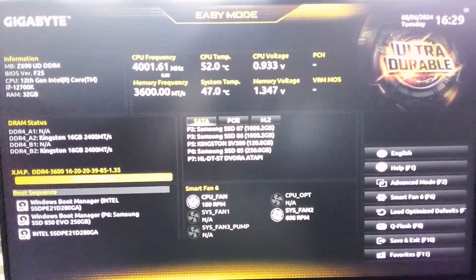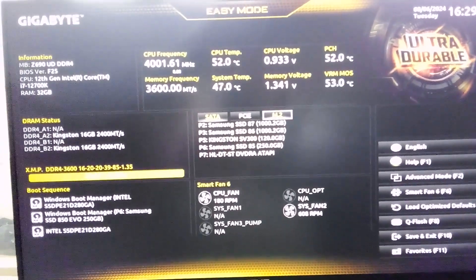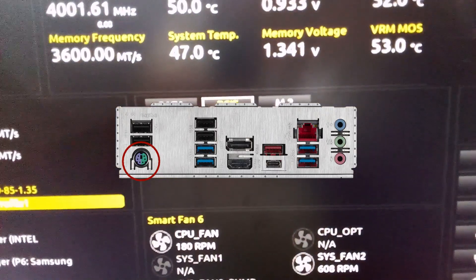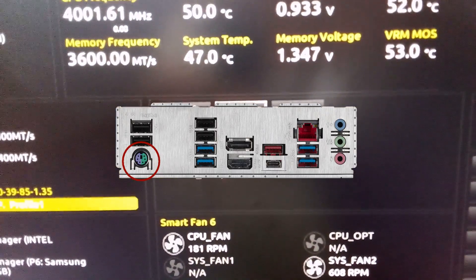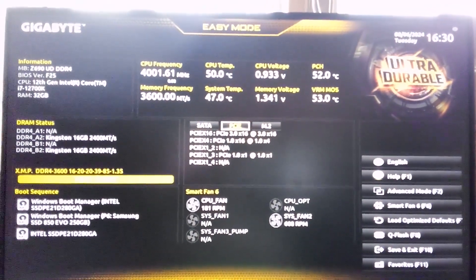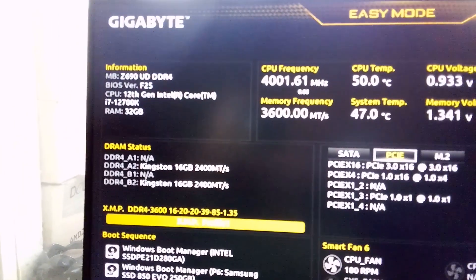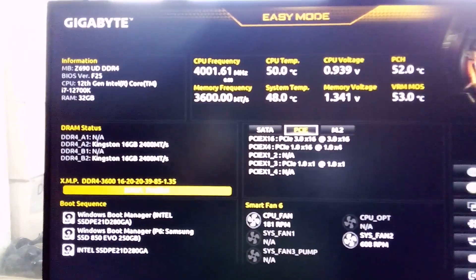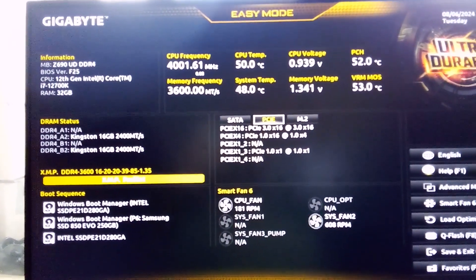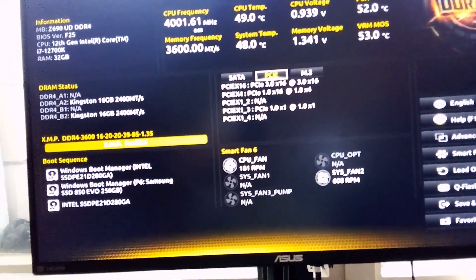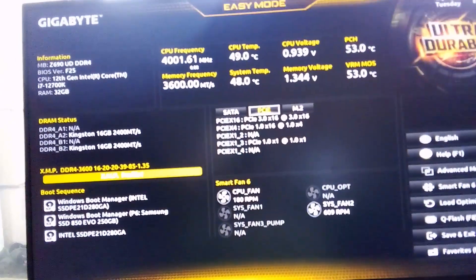I chose this particular motherboard model, the Z690U DDR4, because it has a PS2 serial port. However, the BIOS makes the USB keyboard and mouse connected to the motherboard work in Win 98, so I did not end up using the PS2 serial port.